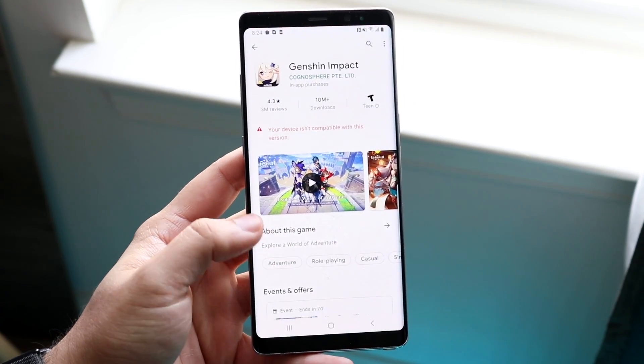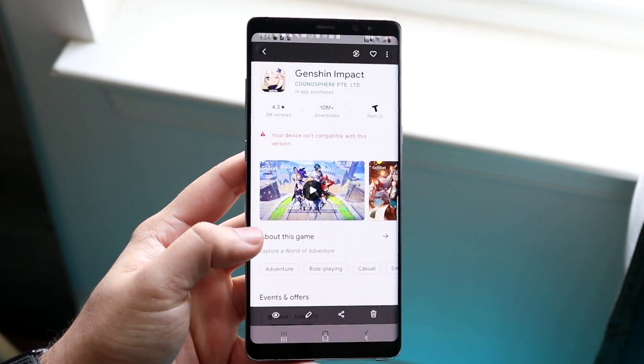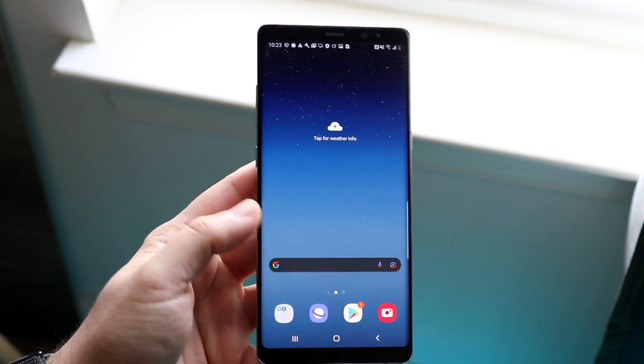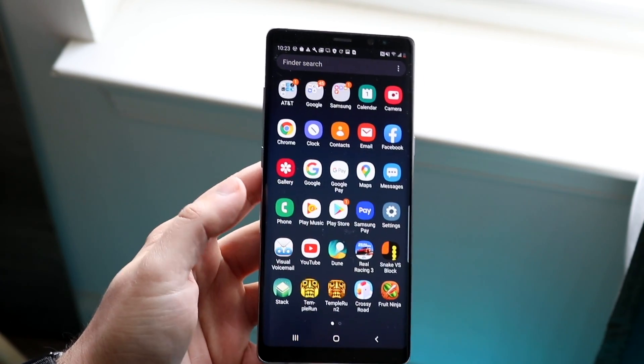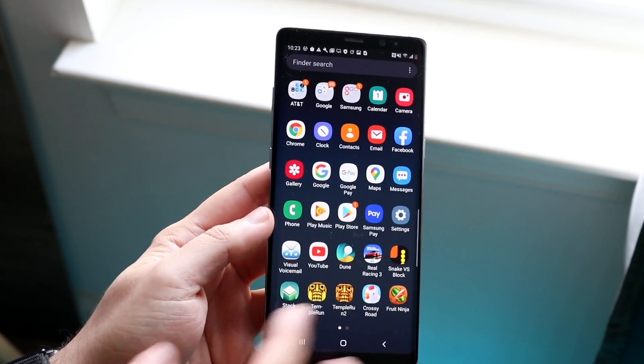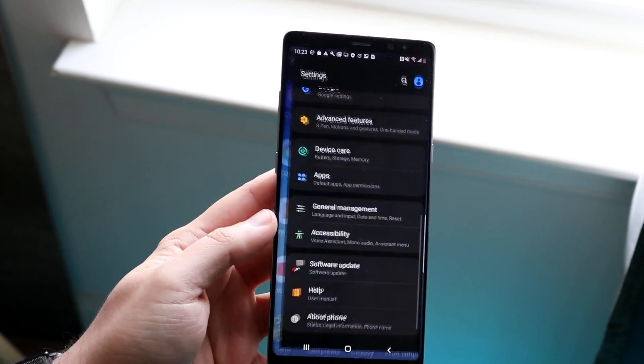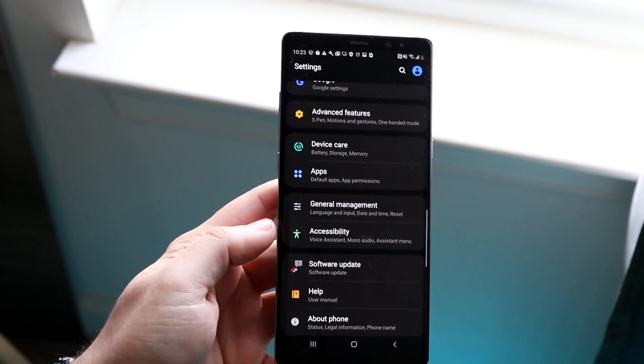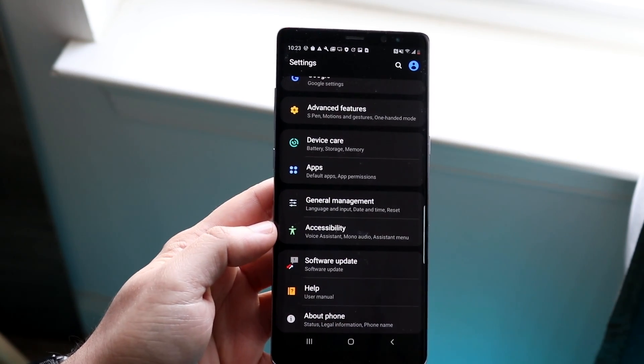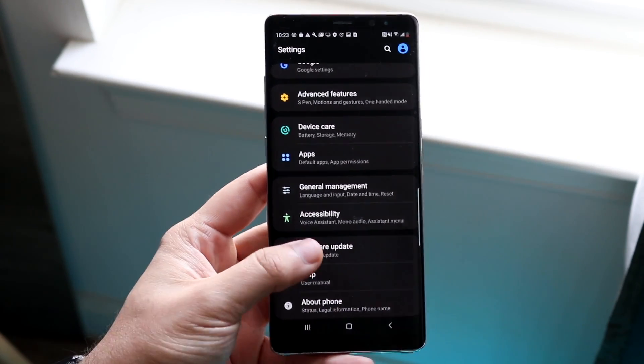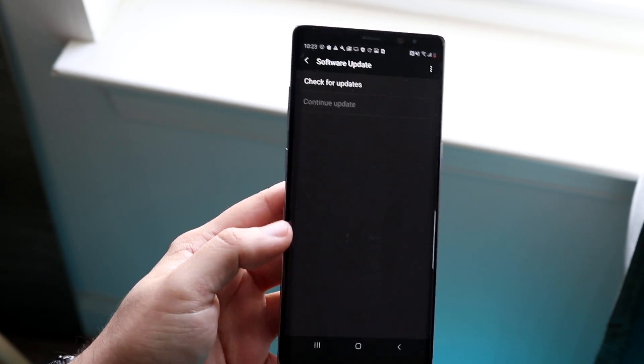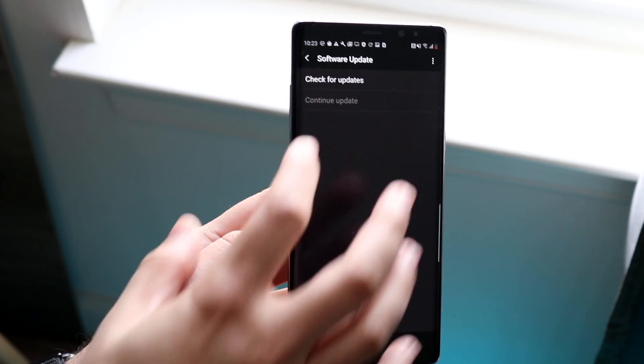The first thing I'd recommend doing is to hop out of the Google Play Store and see if there's an update available for your Android device. Go inside your settings, go to wherever you software update your device - for us it's right here - and see if there's an update available.